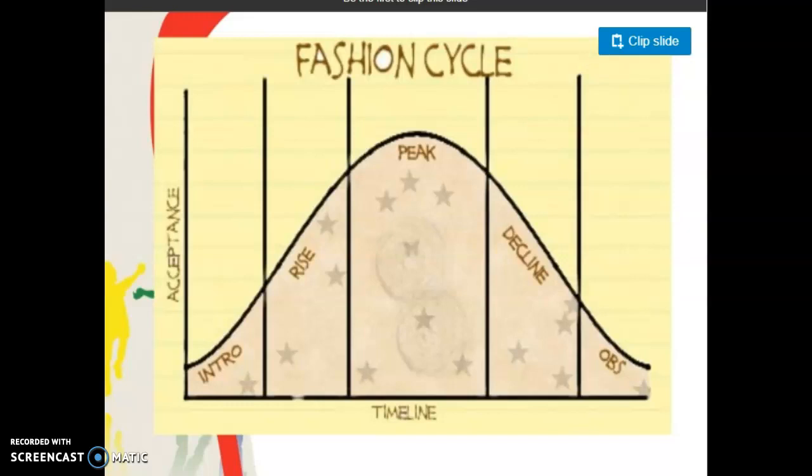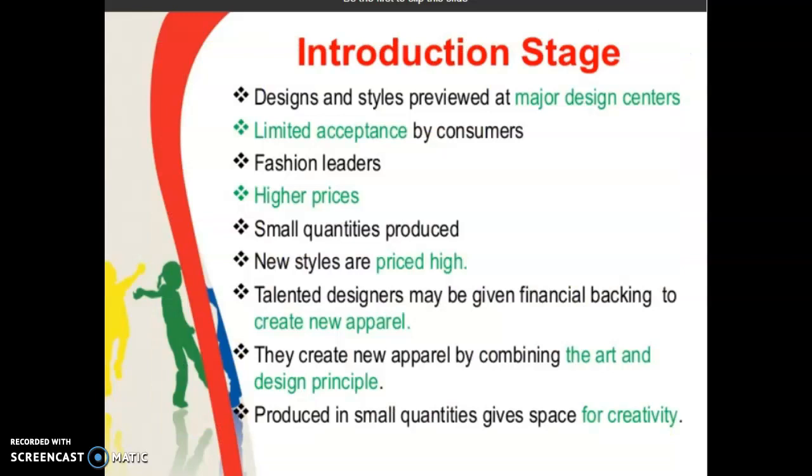The number of people using the particular style is reduced completely, and then they will start to purchase and use another different style. So this is known as the fashion cycle.